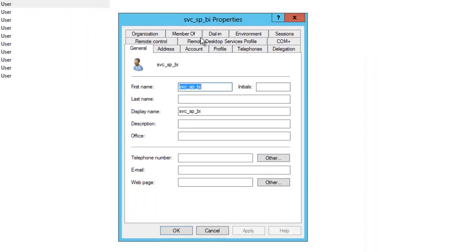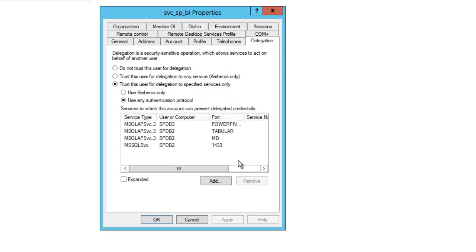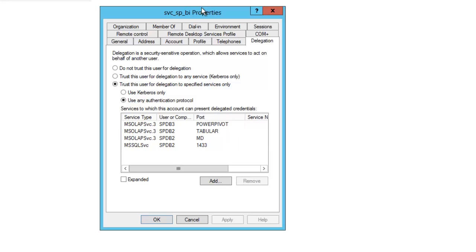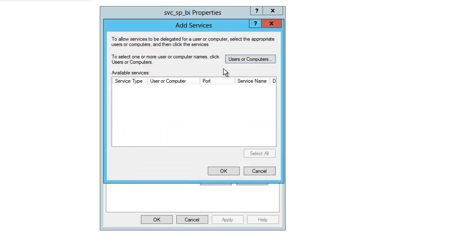Then to actually allow the permissions, if I bring up the object editor for service SPBI, look at the delegation tab, I have trust this user for delegation to specified services, use any authentication protocol, and this is what's called constrained delegation. So what this dialog means is that the BI account, the service SPBI is allowed to delegate using any protocol to the SQL server instance on SPDB2, and its port happens to be 1433. I don't have to enter any of that information. I just have to select it from a list.